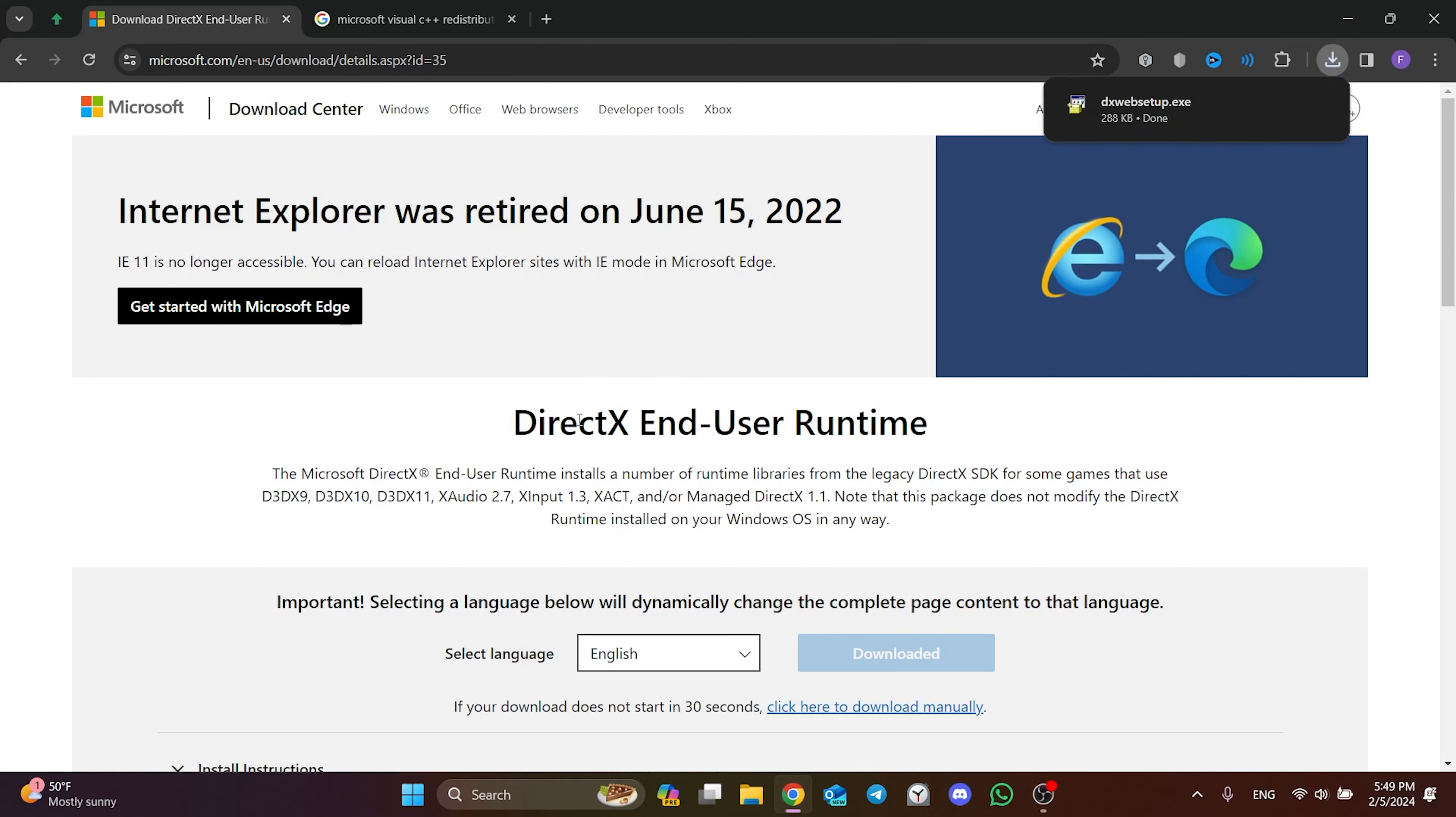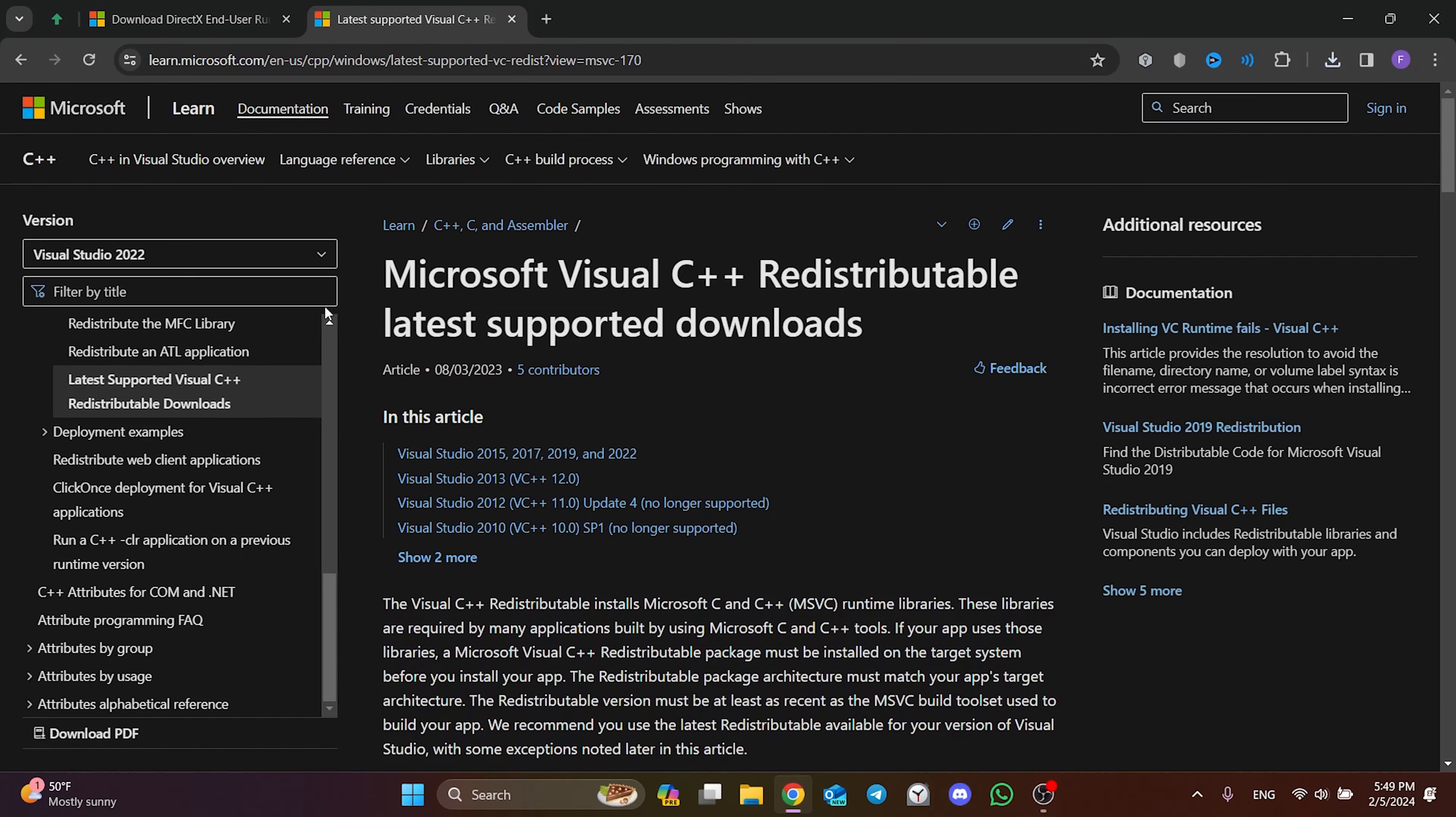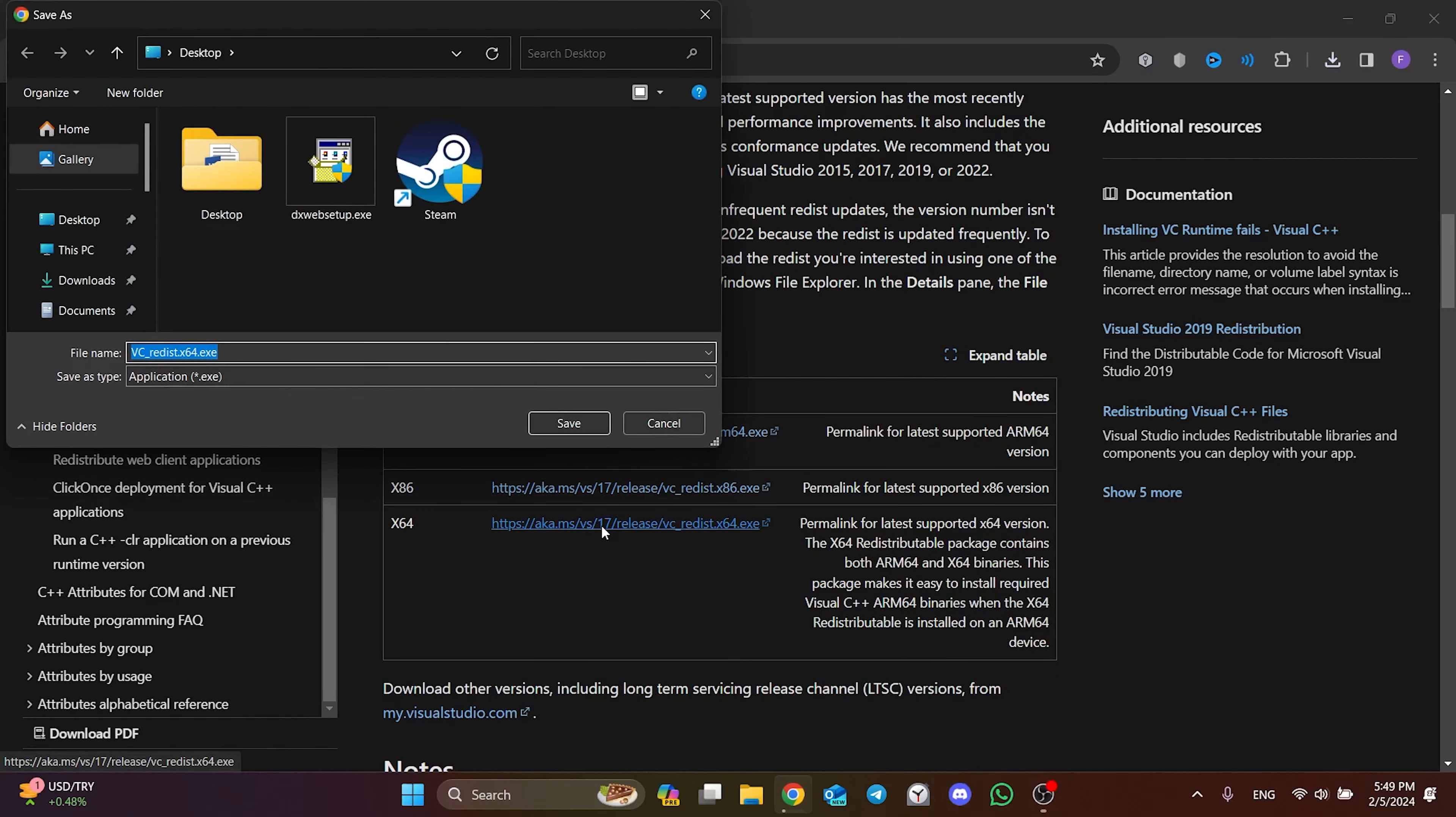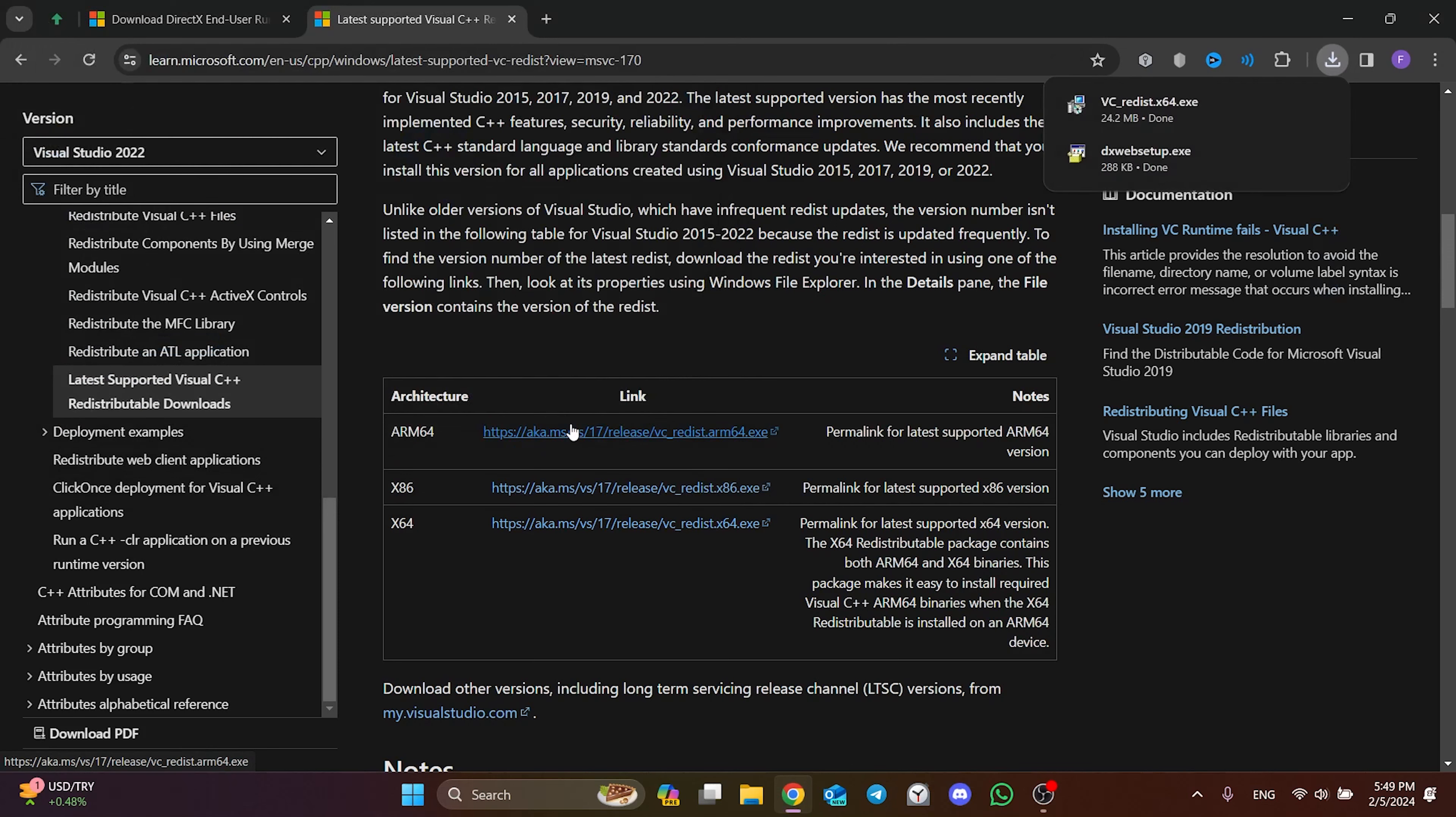The second program we need to download is Visual C++. In the same way, we open Microsoft's site again. Then we scroll down and click x64. We have downloaded the programs we need to download.